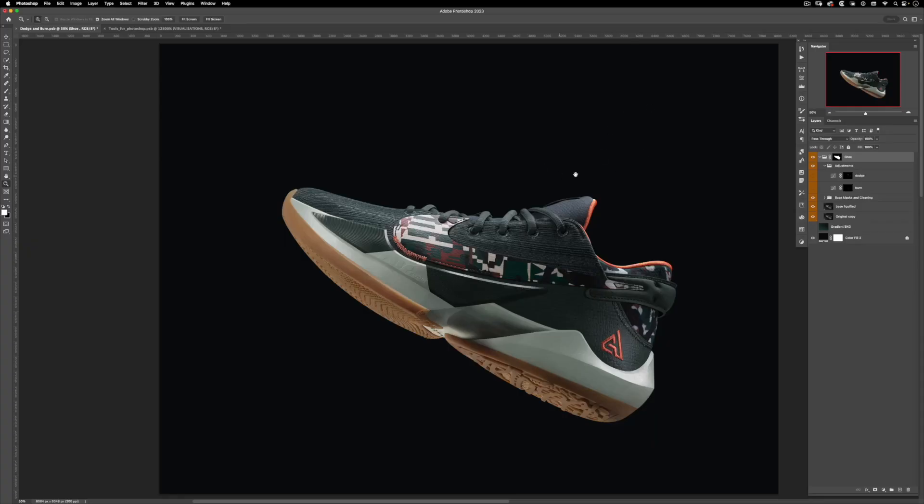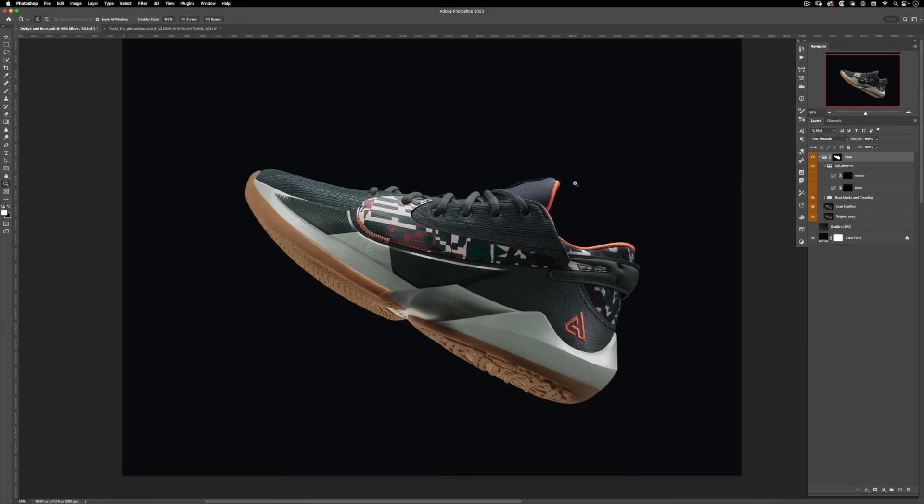Now that we've finished the cleaning, it's time for some dodge and burn. Dodge and burn is the technique that allows you to manipulate light and shadows in order to fix the lighting on your scene.